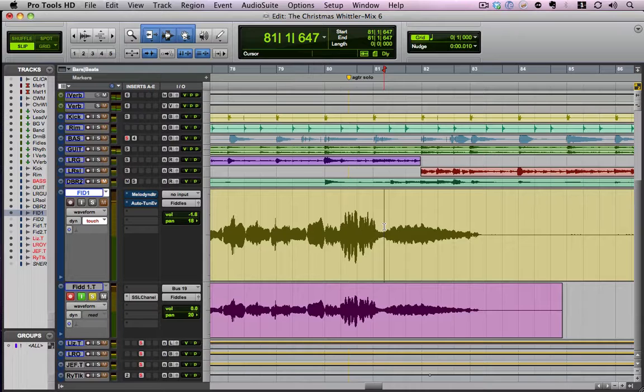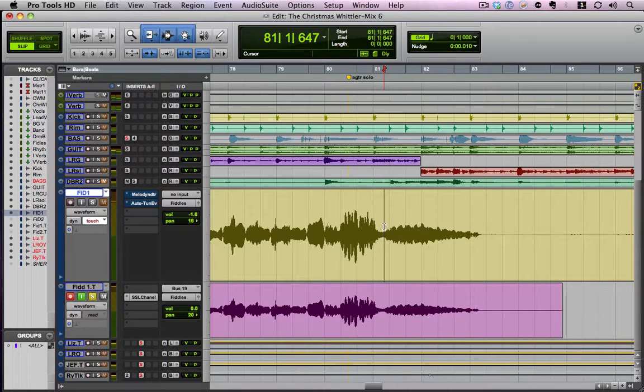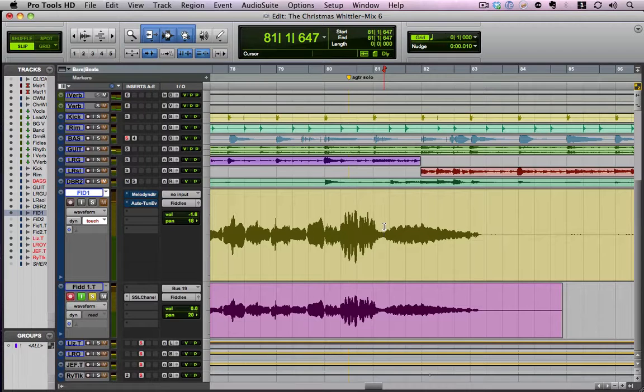Hey everybody this is Kevin Ward with MixCoach.com. I want to show you today how I would fix a bad cutoff in Pro Tools 8.